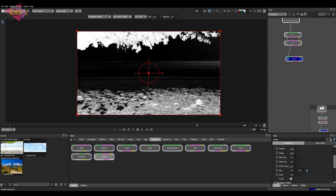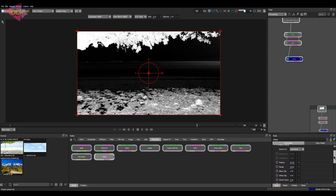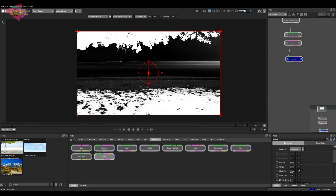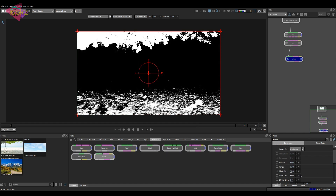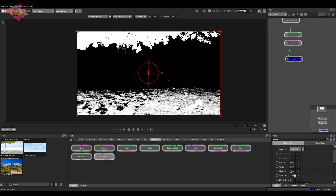Now let's add some black clip and white clip — black clip and white clip are really useful for extracting mattes. The matte is generated. Now we'll take a roto node.